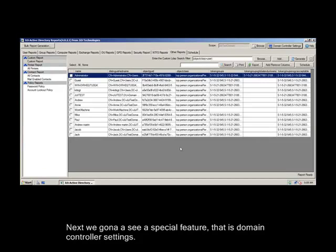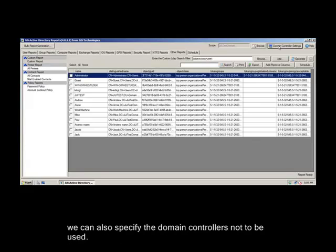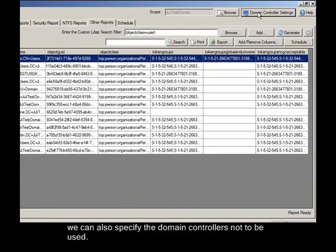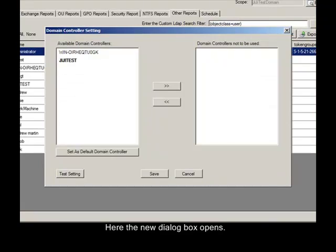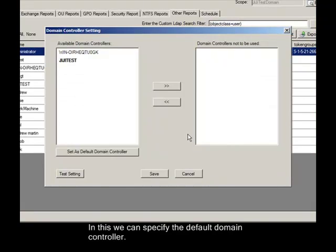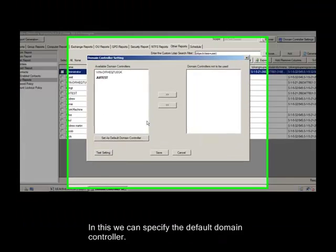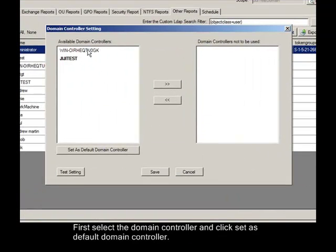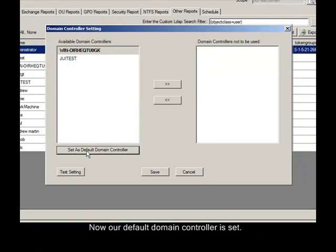Next we're going to see a special feature, that is Domain Controller Settings. In this feature we can set our default domain controller and we can also specify the domain controllers not to be used. Now click on this Domain Controller Settings. Here the new dialog box opens. In this we can specify the default domain controller. First select the domain controller and click Set as Default Domain Controller. Now our default domain controller is set.